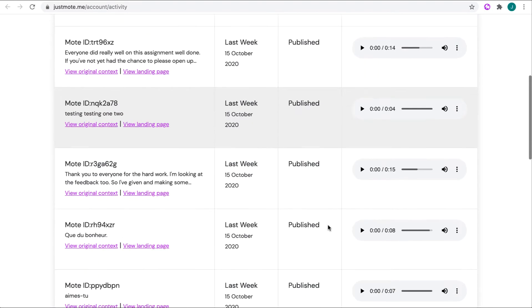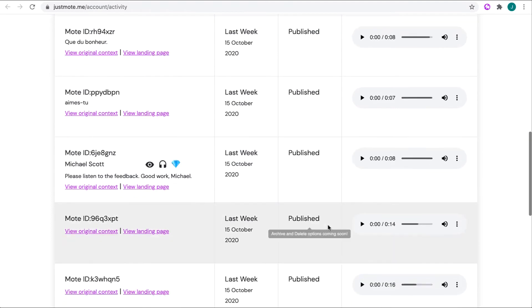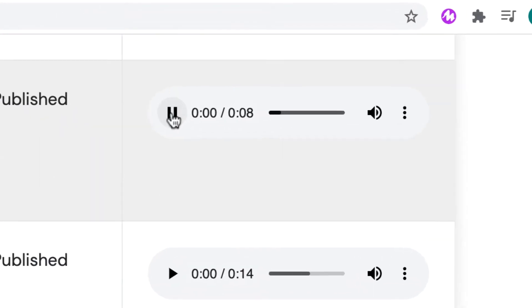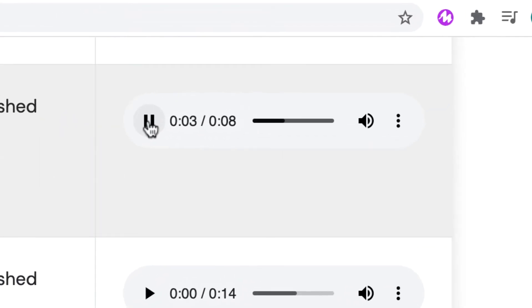This will open up a new tab containing all of your Moat activity. I'm scrolling down to a Moat that I'm interested in, and I'll share what's possible.